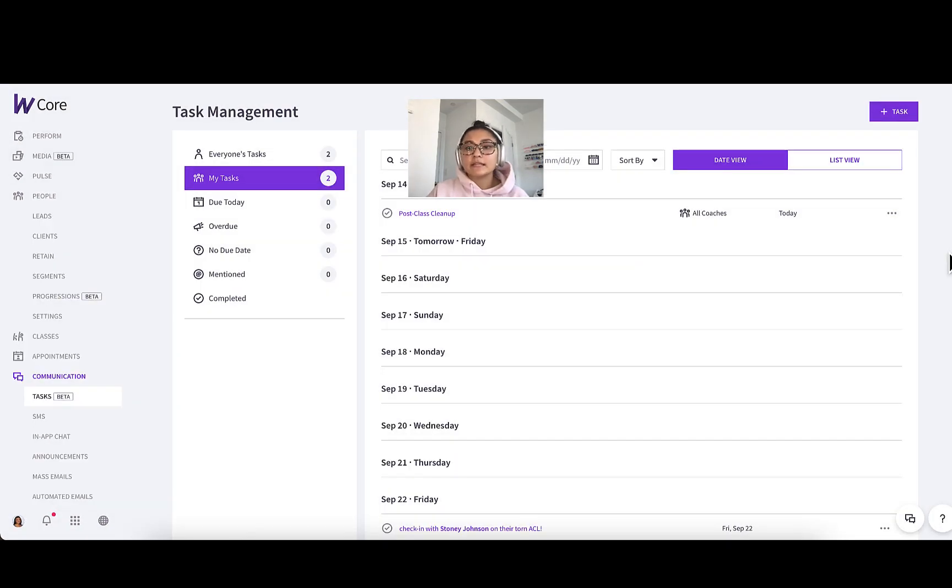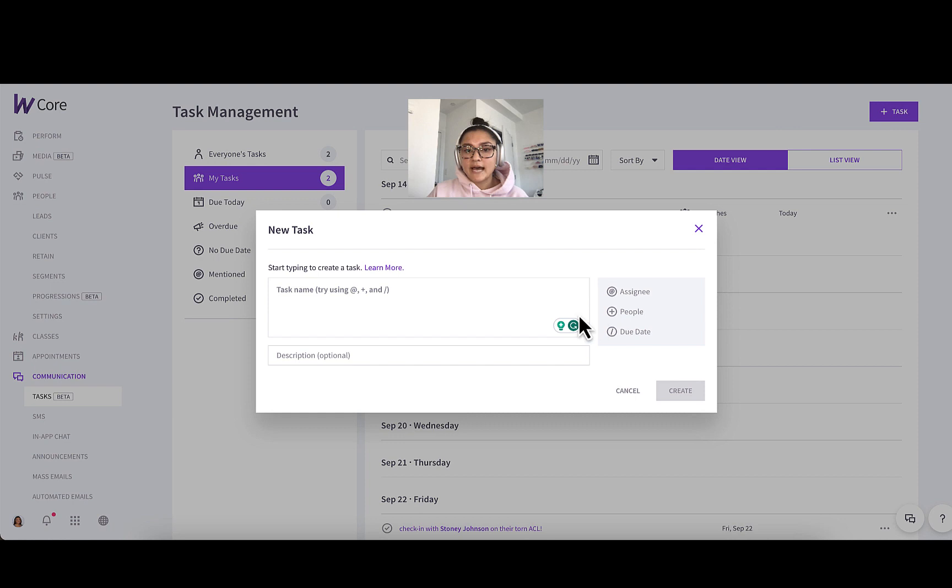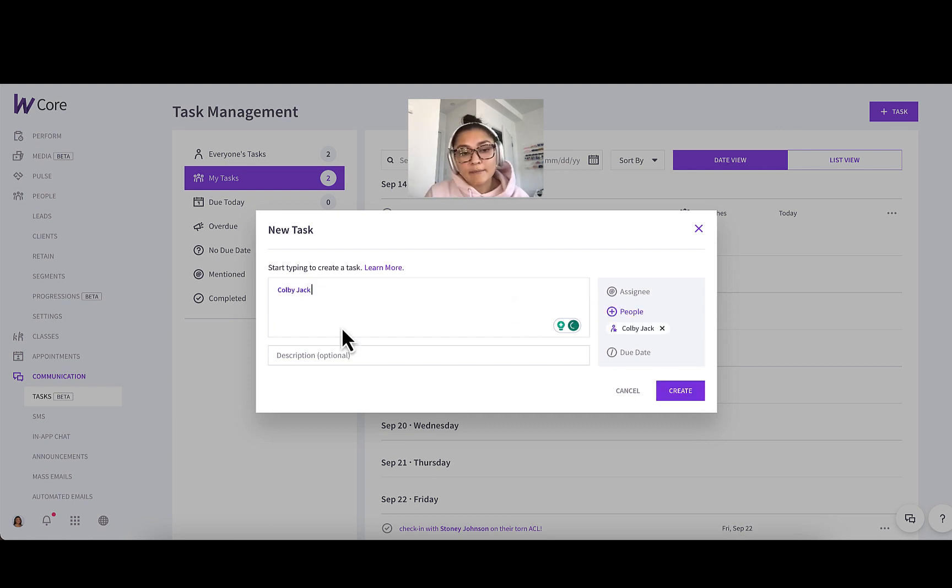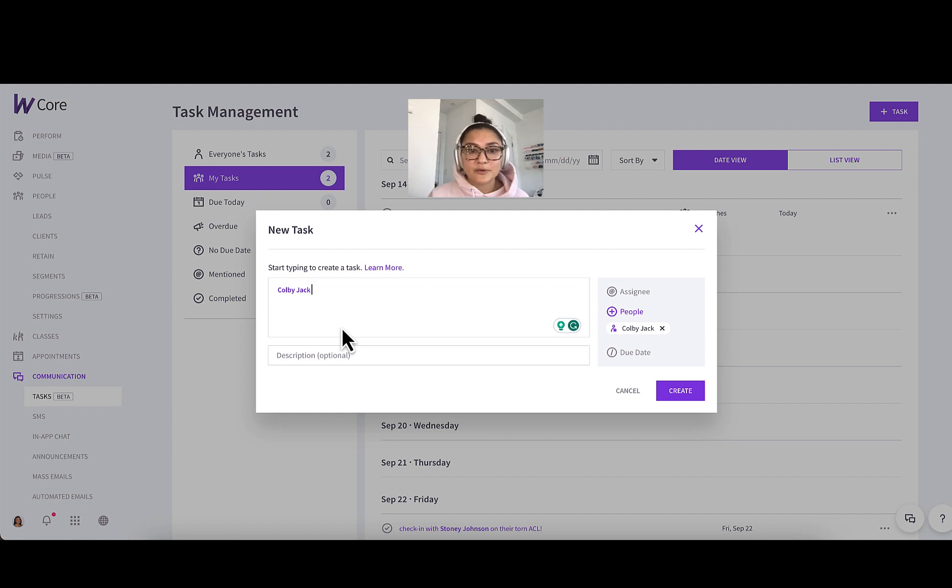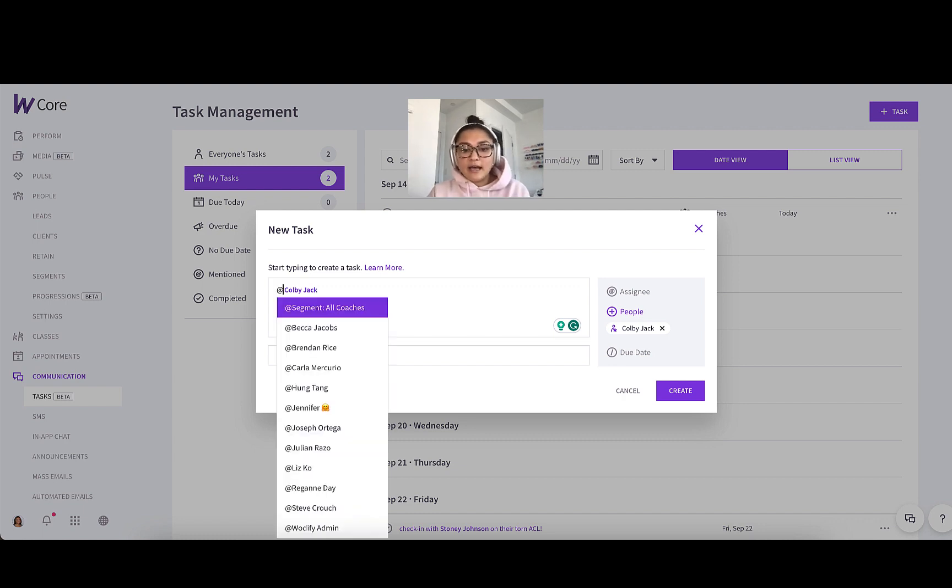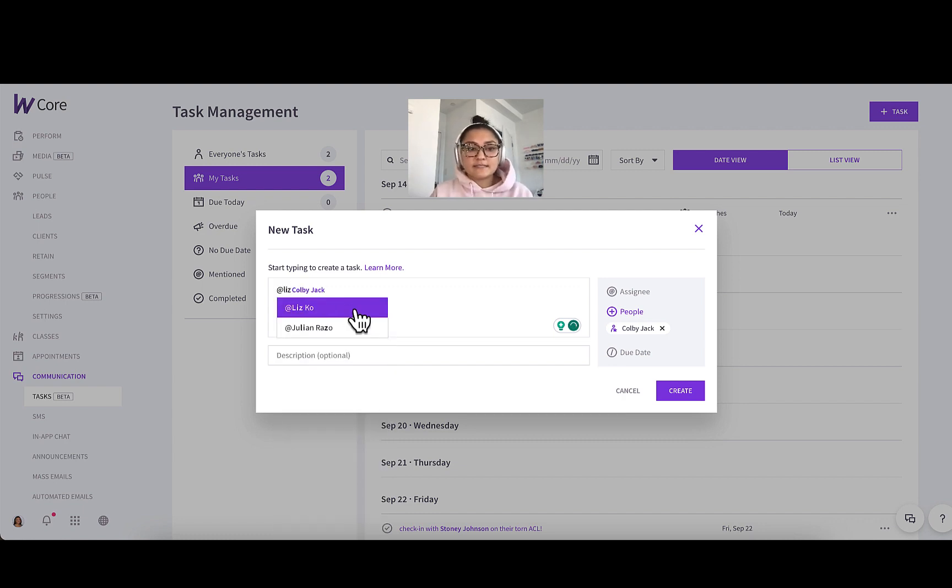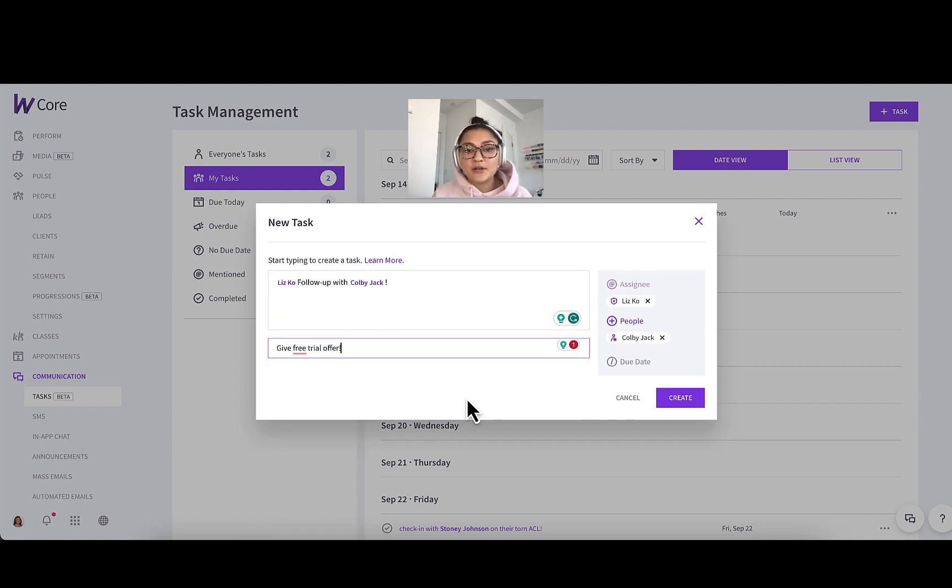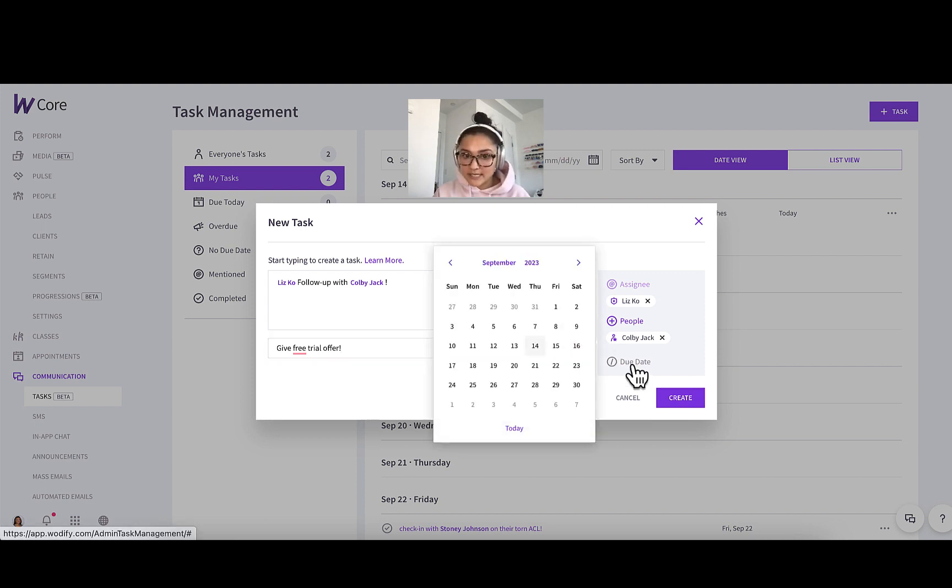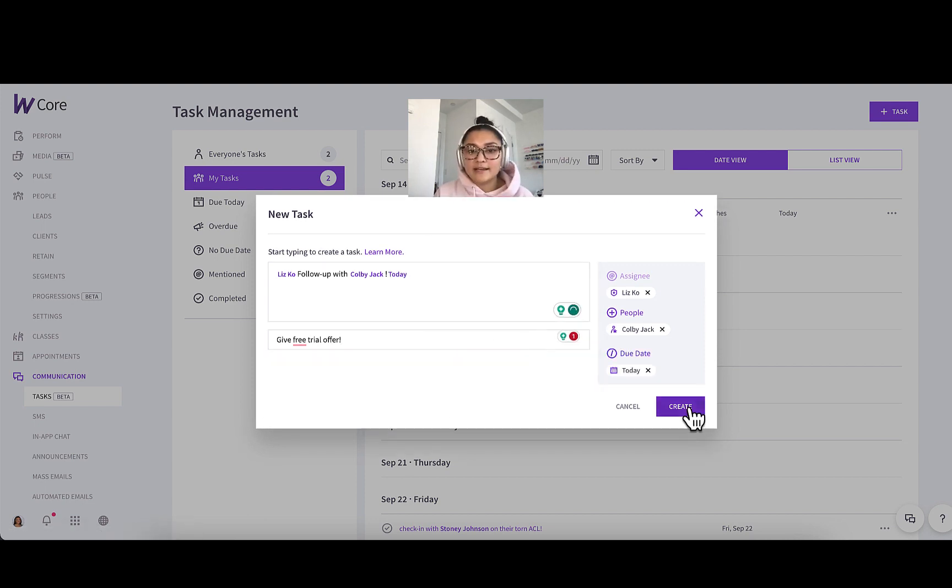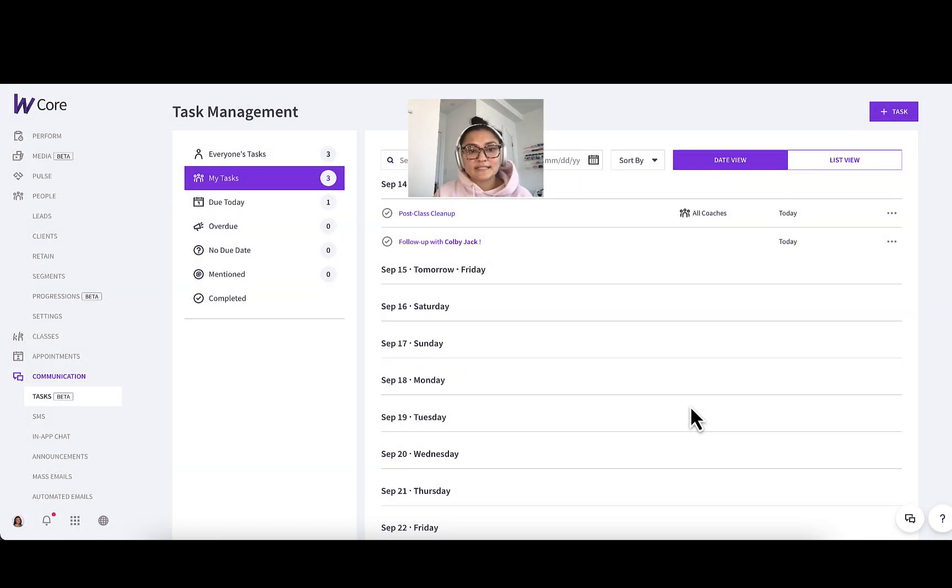Another example could be lead follow-up. So let's create another task. This lead Colby Jack came in earlier, wanted to tour my gym. So I showed him the tour and I want to make sure I'm following up with him and letting him know there's a free trial offer if he wants to come back and enjoy what he saw. So again, I'm going to assign to myself. And as you know, following up with leads ASAP is the best chance of converting them. So I want to make sure I do this today and easily create that task.